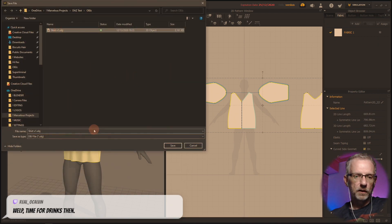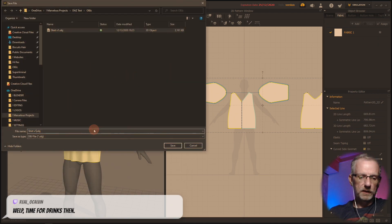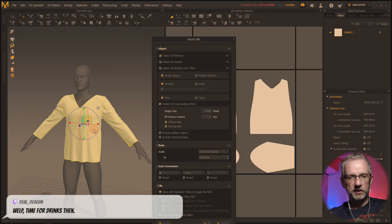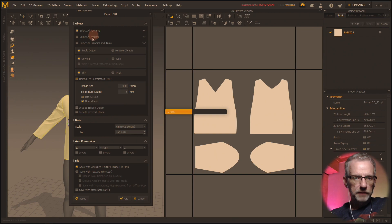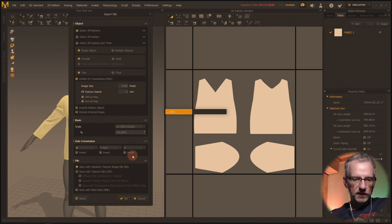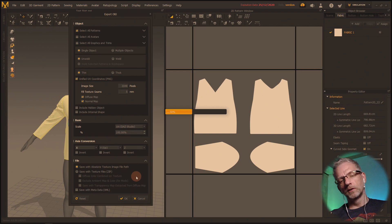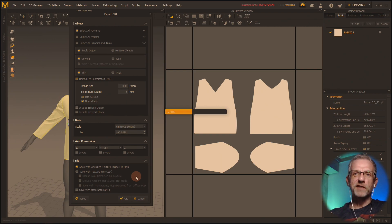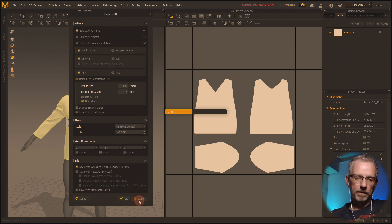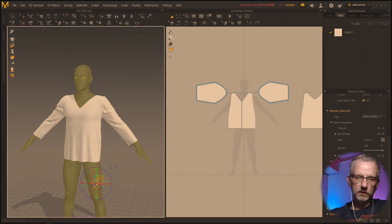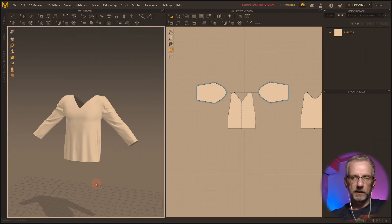See what happens if I go export OBJ selected. I'm going to call this one shirt v2 — new and improved shirt 2.0. Is there anything else here? Patterns, object, unwelded, thin, unified, axis conversion no. There's really nothing I can do here — it's got to be the position of the avatar in the scene. Time for drinks. I'm going to go grab my avatar, get rid of him.